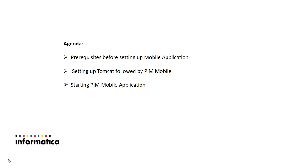To start with the agenda, we are going to see prerequisites before setting up mobile application, then setting up Tomcat followed by mobile, then at last we are going to start PIM mobile application.